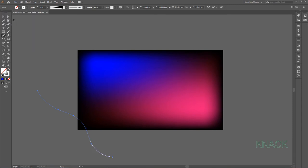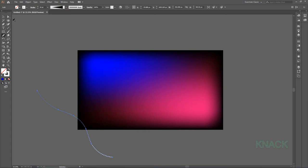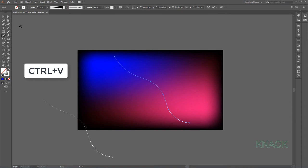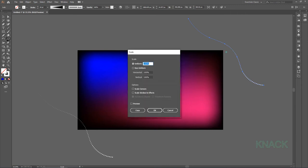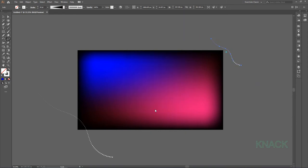Keeping this path selected, press CTRL C to copy and paste it by pressing CTRL V. Place this copy at this position. Keeping this copy selected, double click this Scale Tool button and here under Uniform Value, enter 40%.